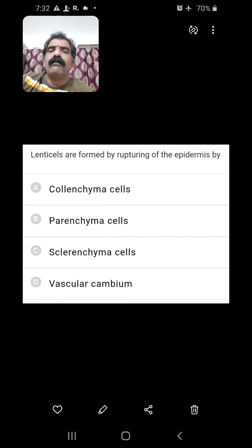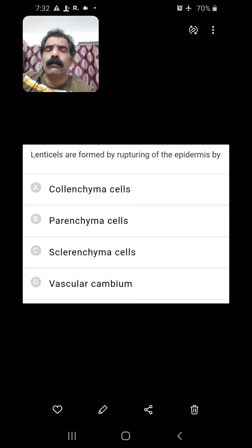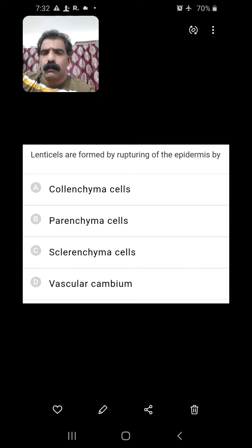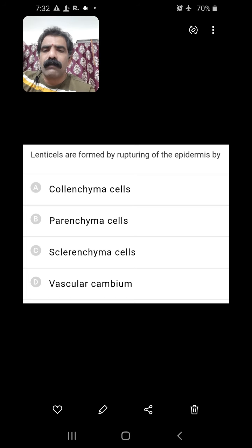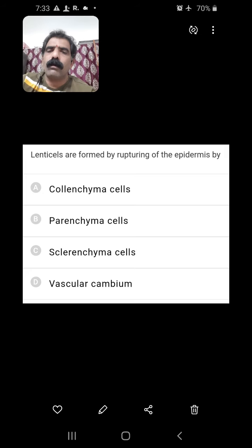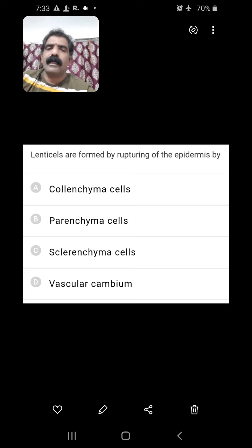Lenticels are formed by rupturing of the epidermis — by whom? Actually, parenchymatous cells produced by phellogen rupture the epidermis forming lenticels. Phellogen on its outer side cuts off phellem. Some parenchymatous cells are also produced here and there, which rupture the epidermis forming lenticel cells. So parenchymatous cells is the right answer.